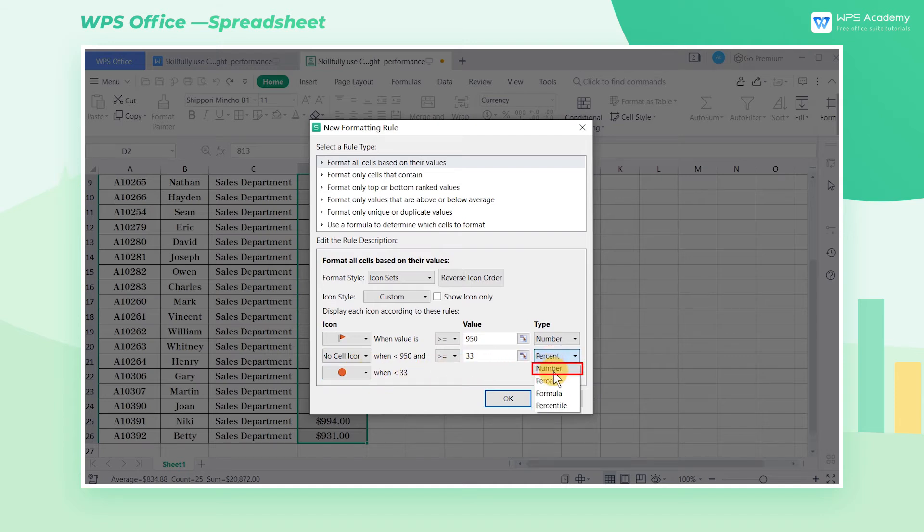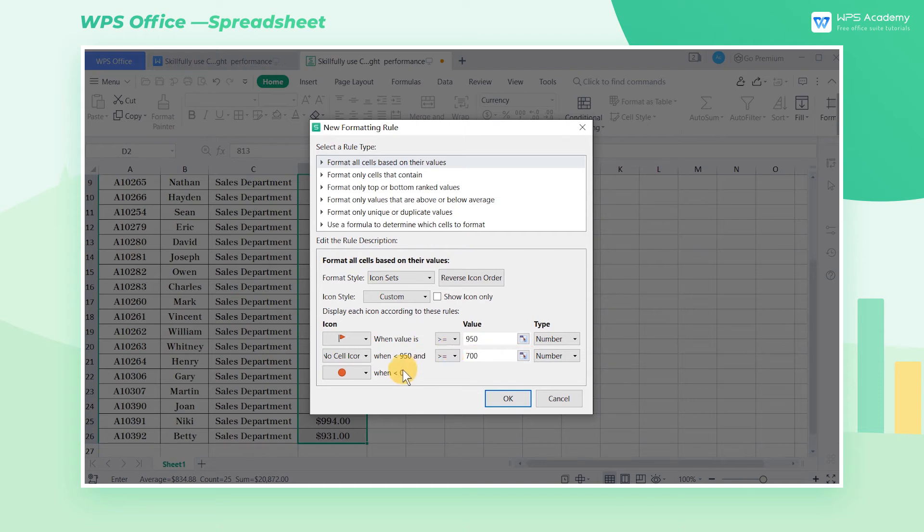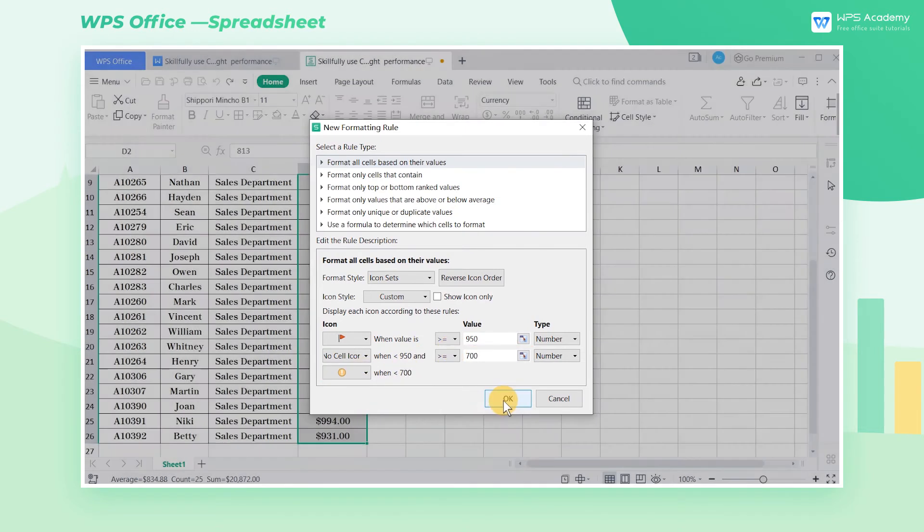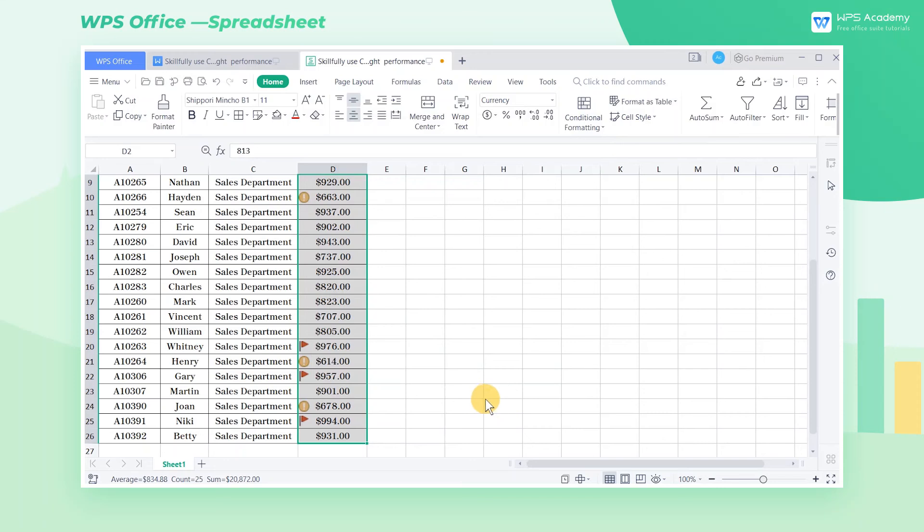Select Number under the drop-down list of Type, then input $700 in Value. Select a yellow exclamation mark under the third icon as a warning, and finally click OK.